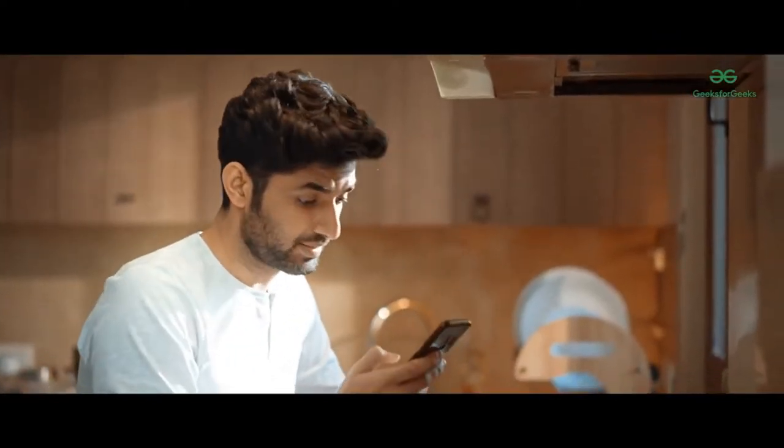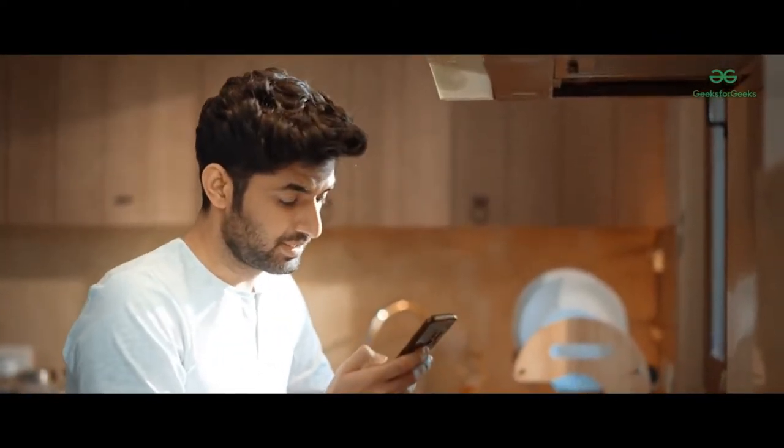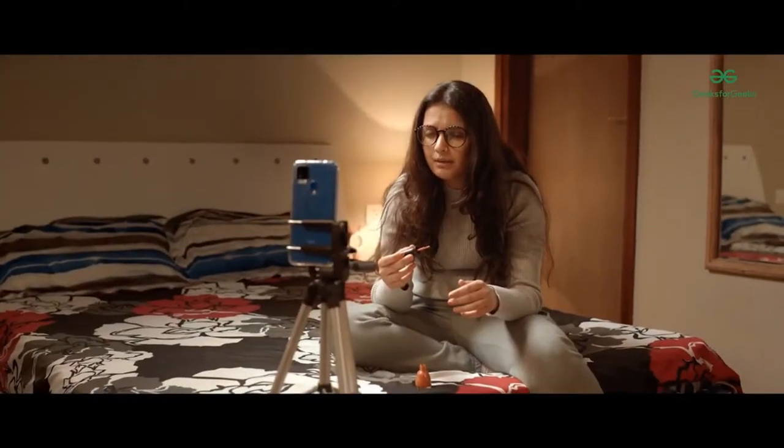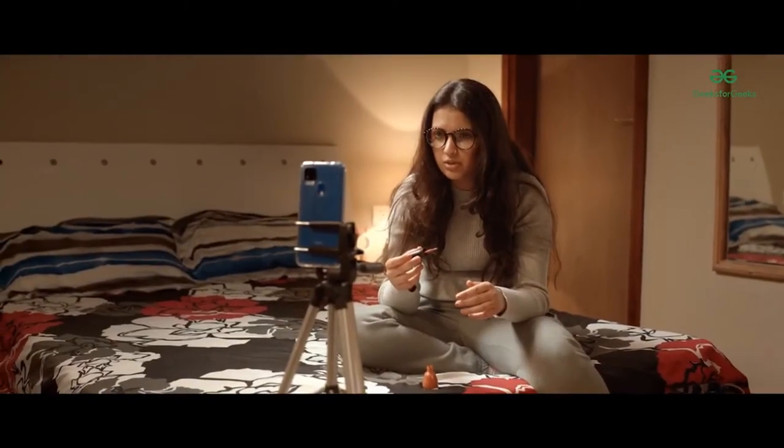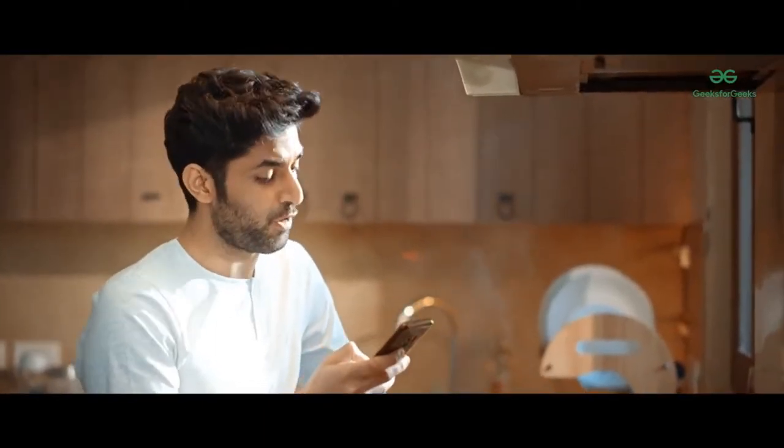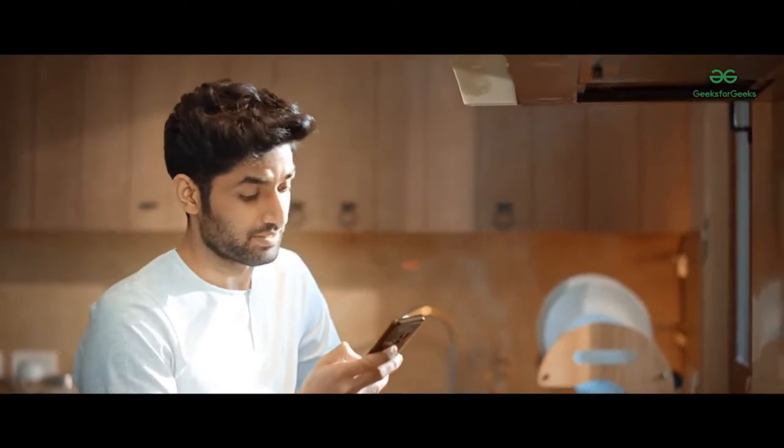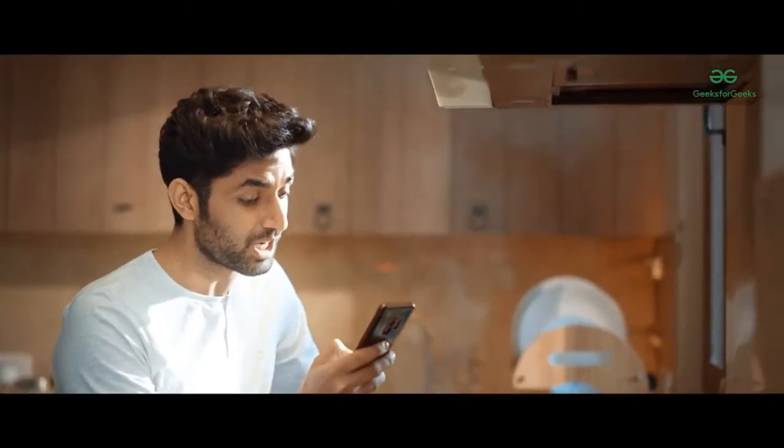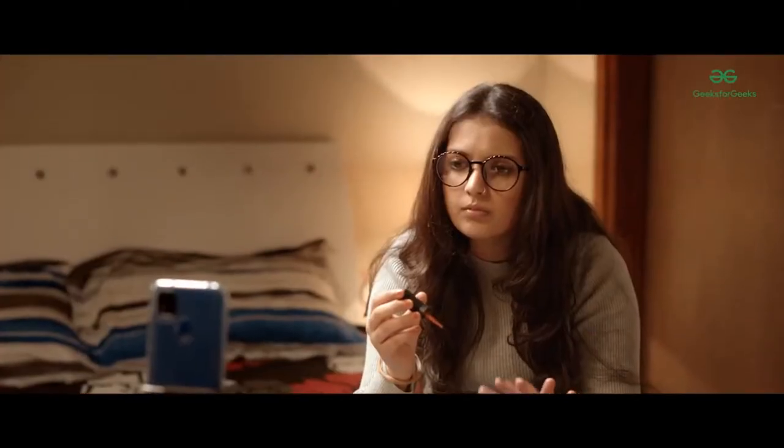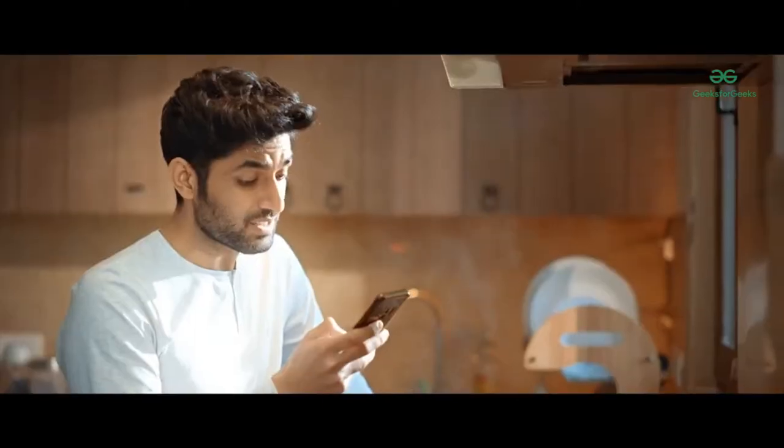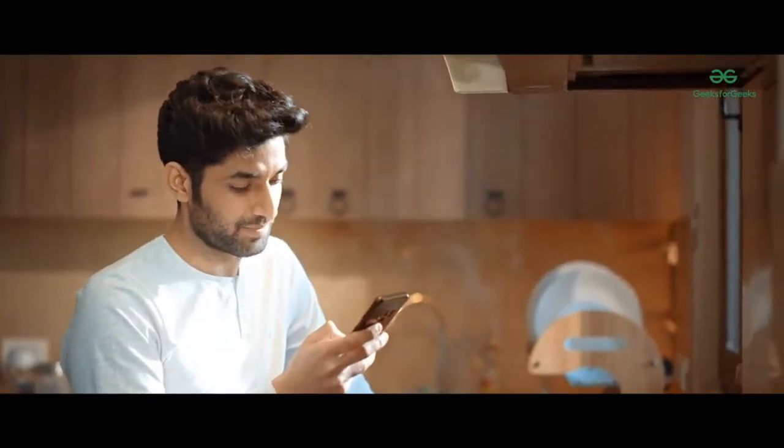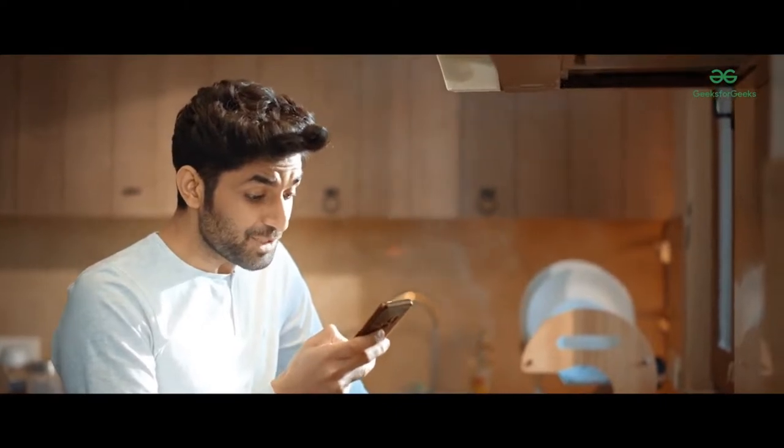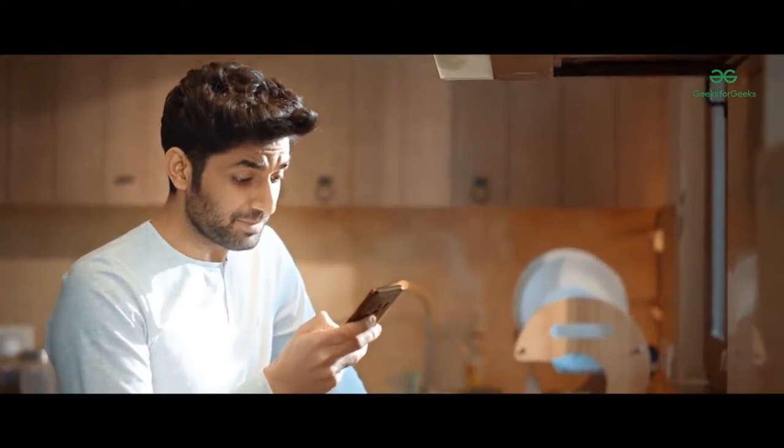What do you mean by a self-paced course? Well, the course material is available in the form of video lectures and there are multiple practice problems that come along as well. So you can access all of it anywhere, any time, and they are available to you for lifetime.